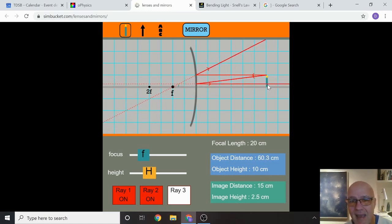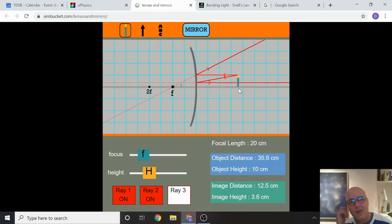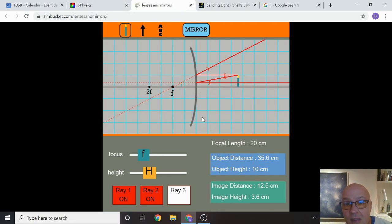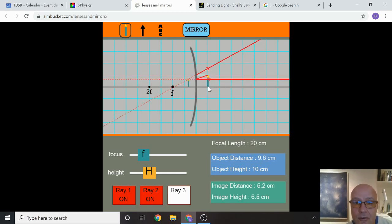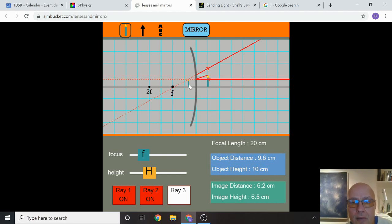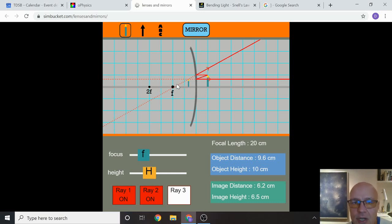Objects in a convex mirror appear smaller than they may appear — that's the warning. The good thing is that because the rays of light spread out, you can see about 180 degrees — a much wider field of view, like a fish-eye effect. That's why we use convex mirrors on the side mirrors of cars. The image created is virtual, smaller than the object, upright, and located in virtual space. Not a real image — a virtual image.